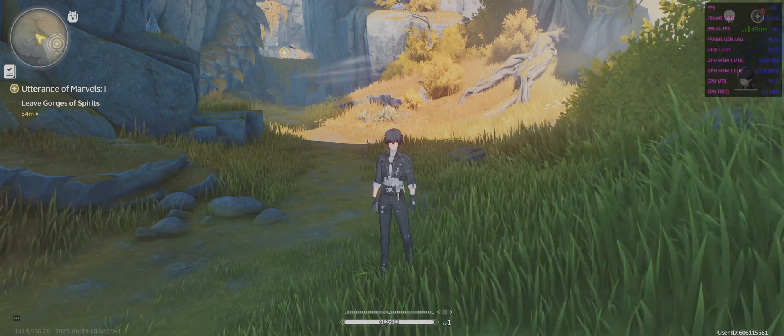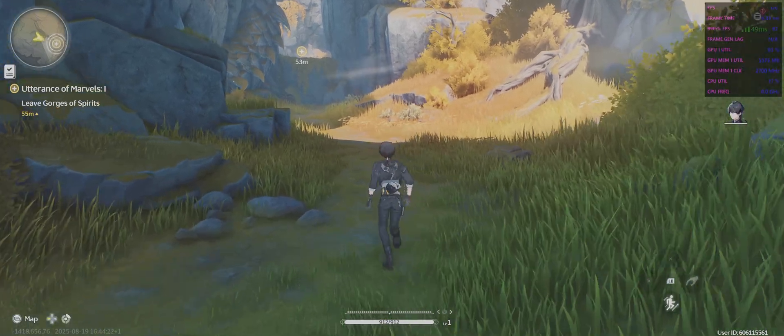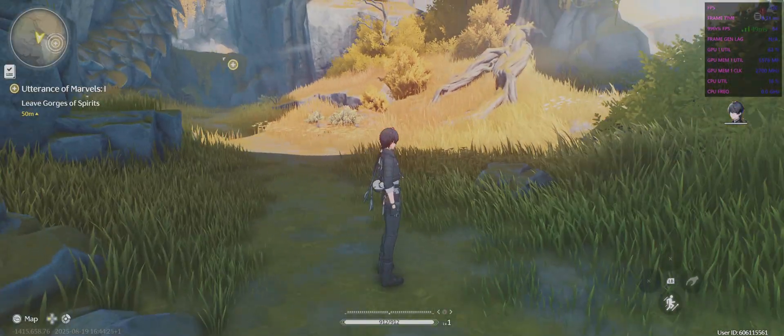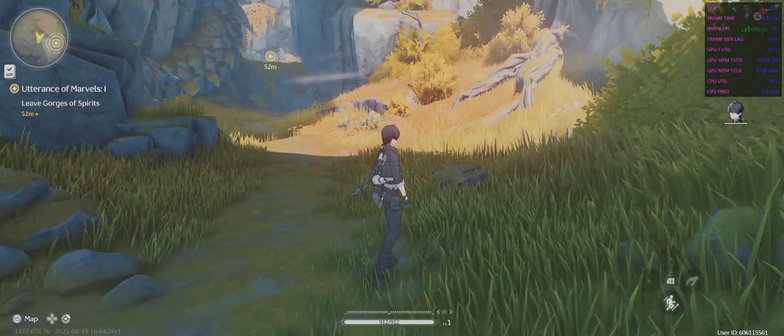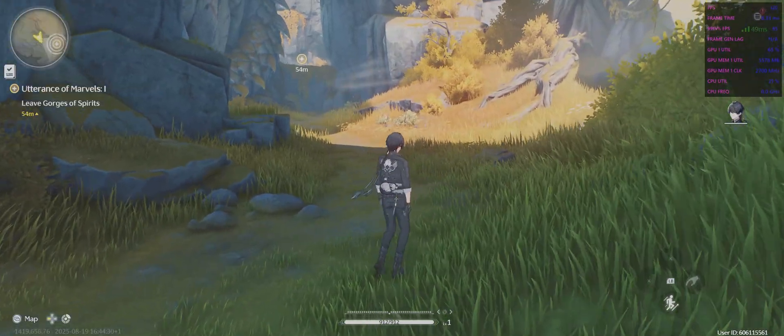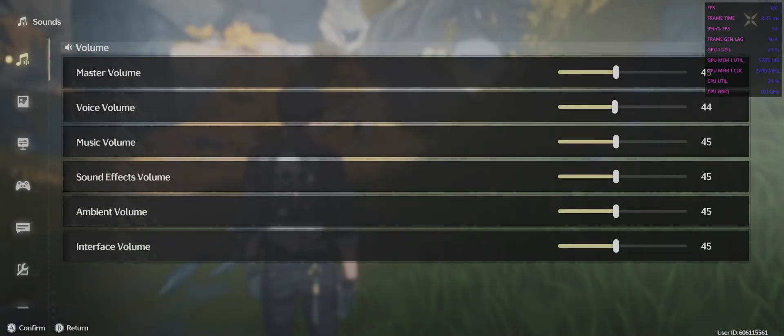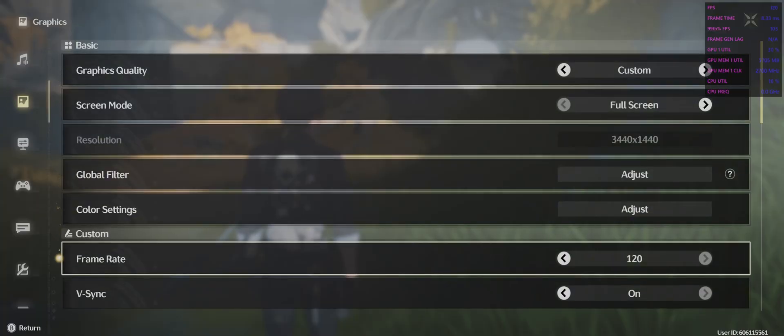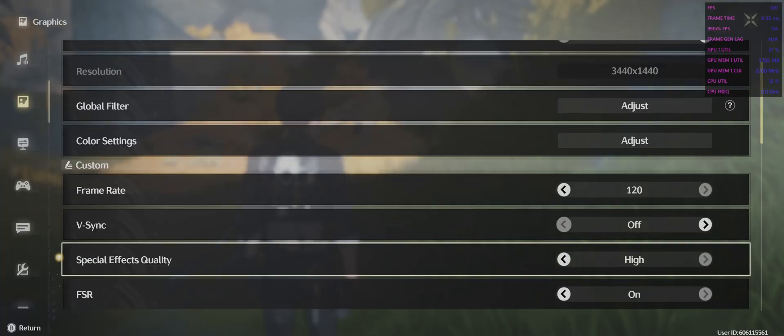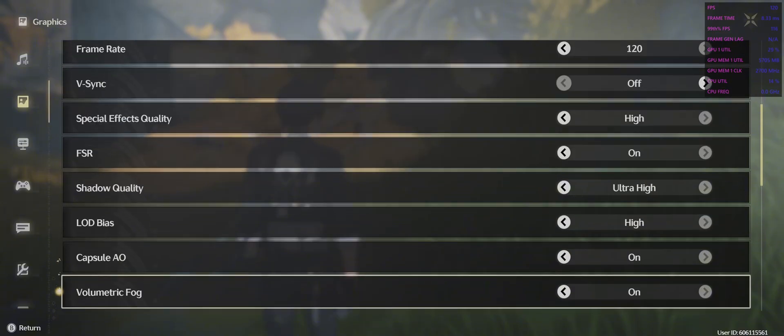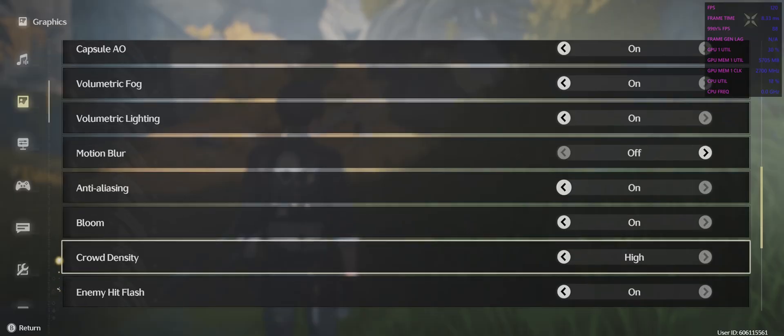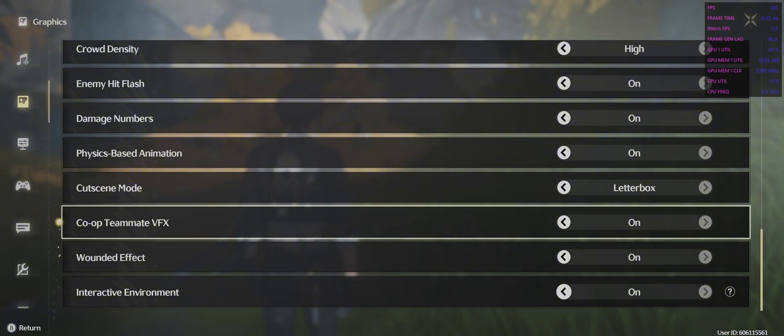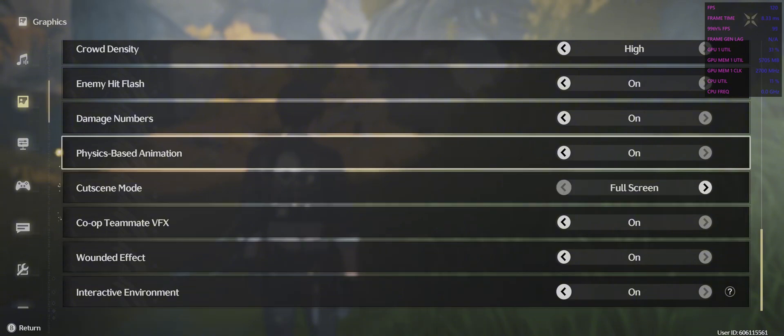Yo what is up, so we are looking at Wuthering Waves on the 7900 XT. It's locked at 120 fps, so that is the highest you can go. But there is something I noticed which confused me. I've loaded this up already on the 4090 and I did notice there was ray tracing on there on the Nvidia, but there is literally nothing on the 7900 XT, so I found that a bit confusing.